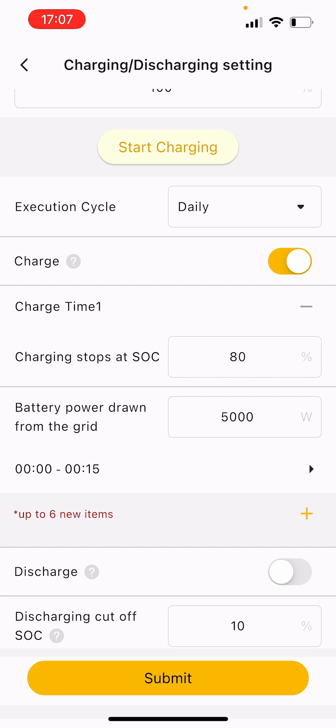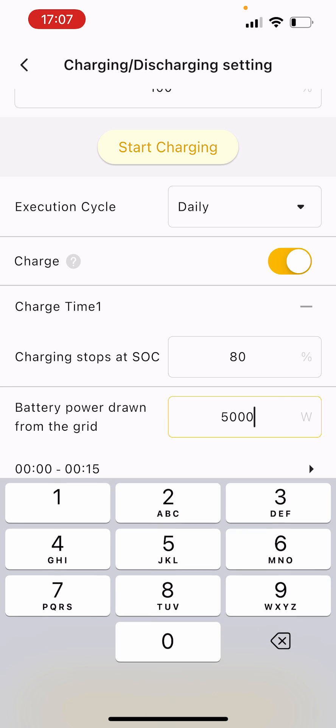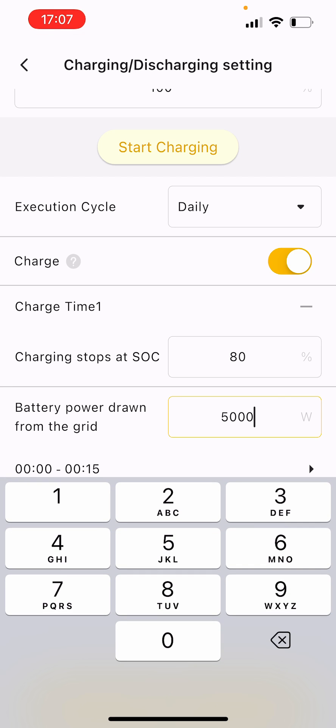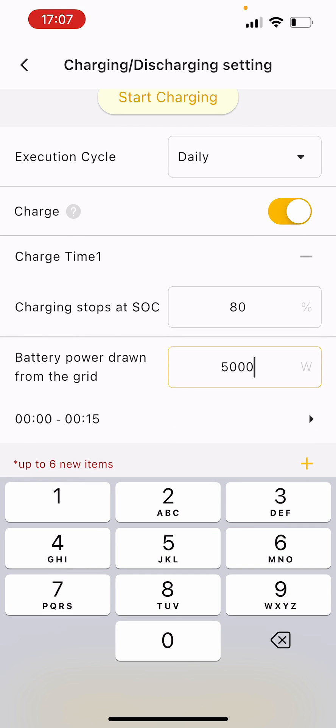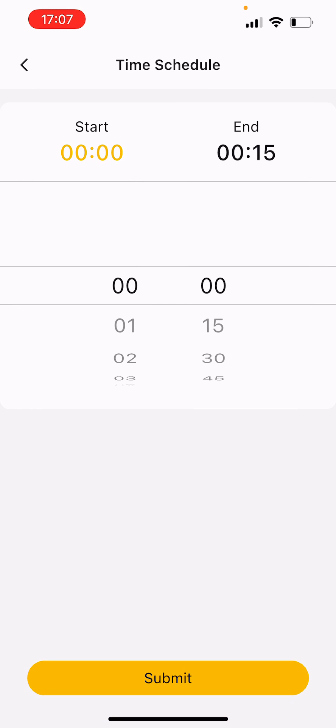The battery power I'd leave at 5000, that's just five kilowatts, the rate of your inverter. Then you can just tap on this time, so midnight to quarter past midnight. Tapping on that opens up the time schedule.